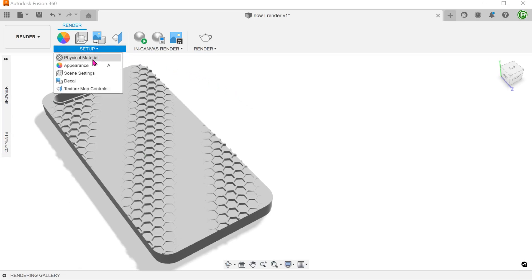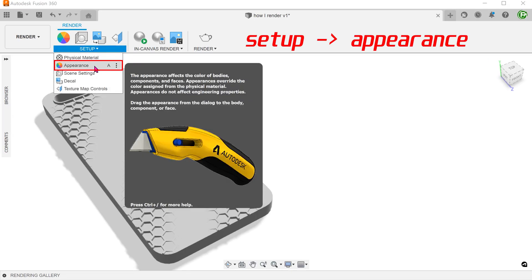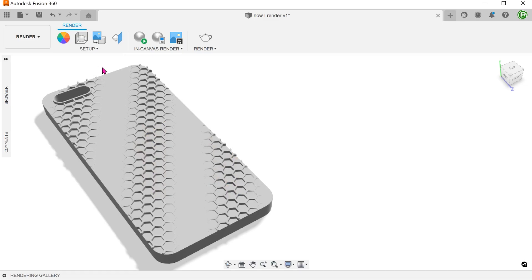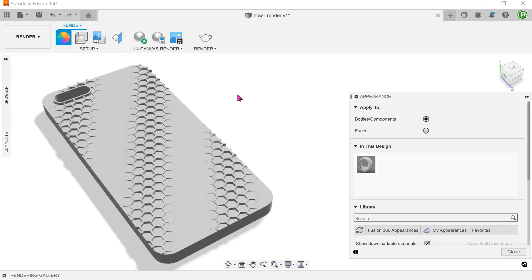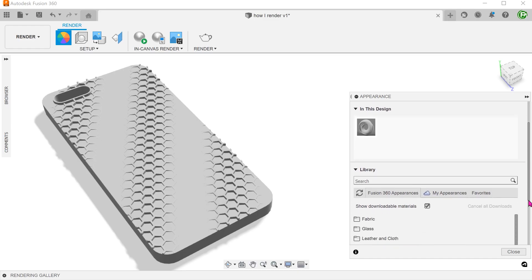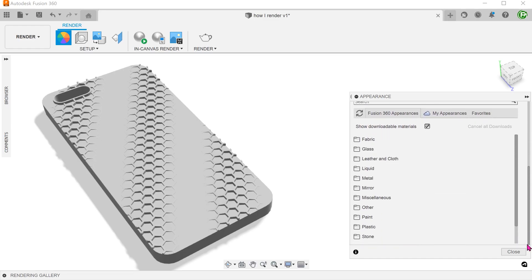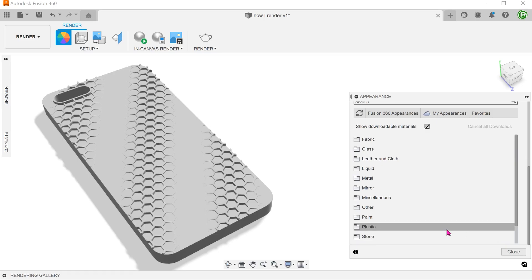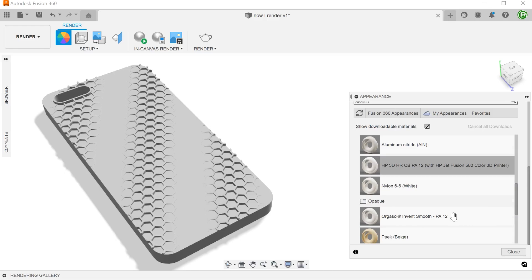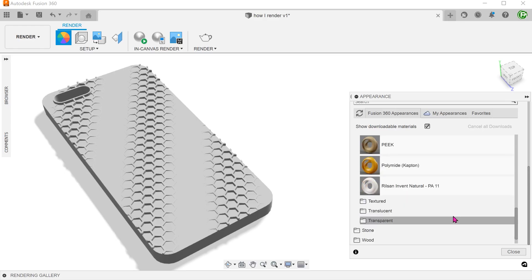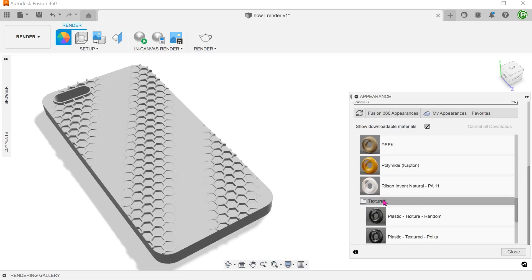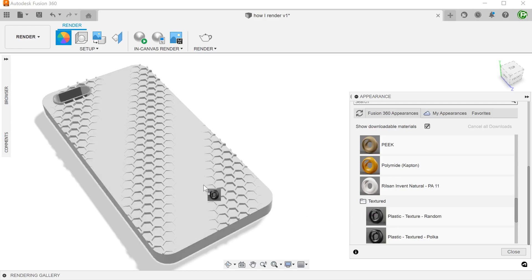The first thing to do is to assign an appearance or a material to the model. Expand the library and choose a material to your liking. I usually use plastic with a matte finish or with some texture. Let's go ahead and choose a plastic with texture. I will simply drag this into the model.